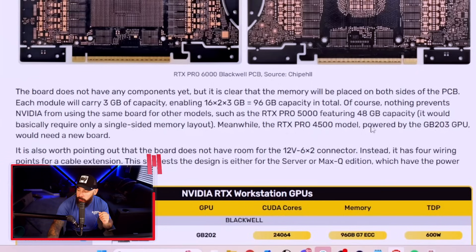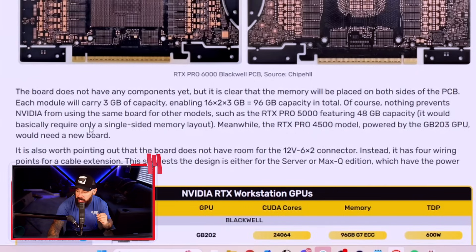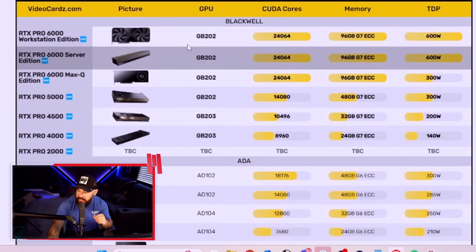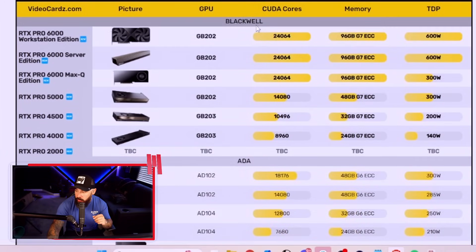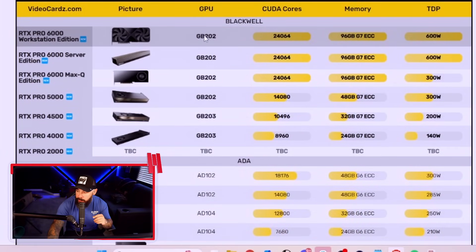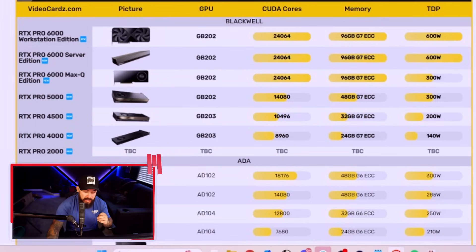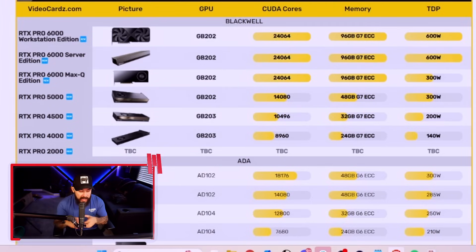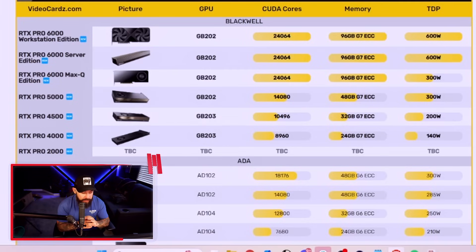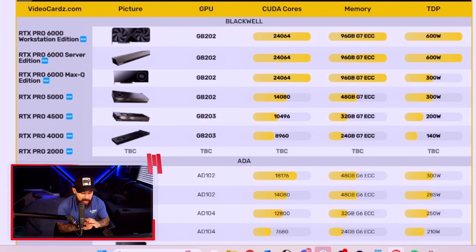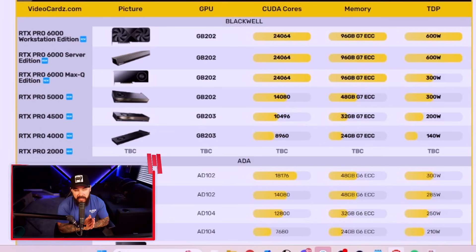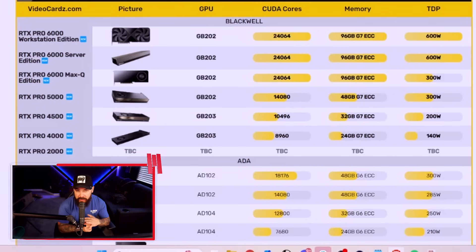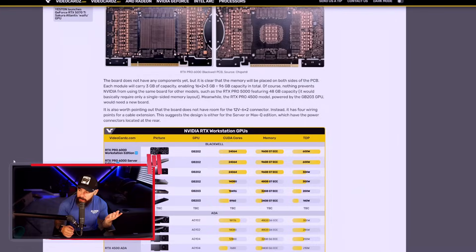So we can take a look at some of the details, CUDA cores, memory, and TDP on this, as mentioned. Some interesting stuff about this. So you got the three-card configuration, and running at a 300 watt TDP, even with the 96 gig VRAM version of this card, which is absolutely nuts.